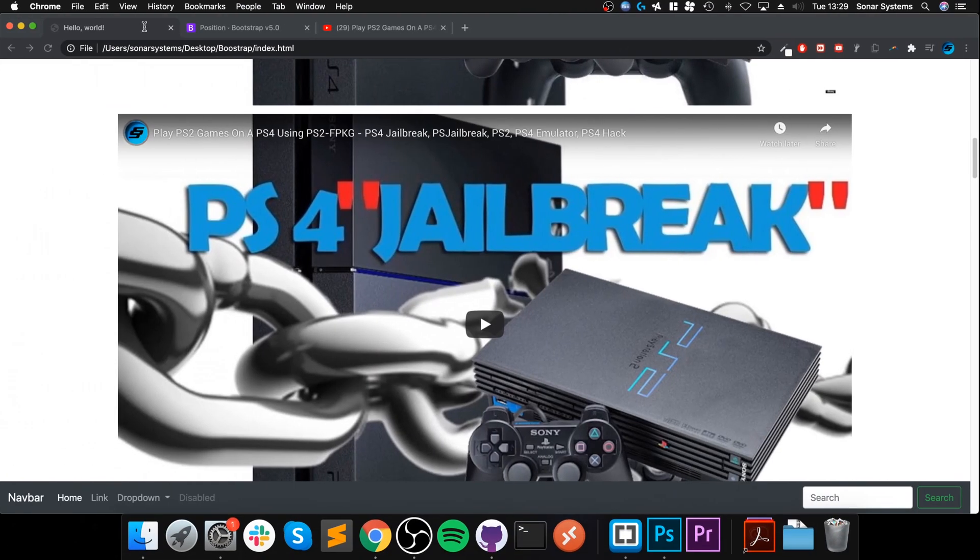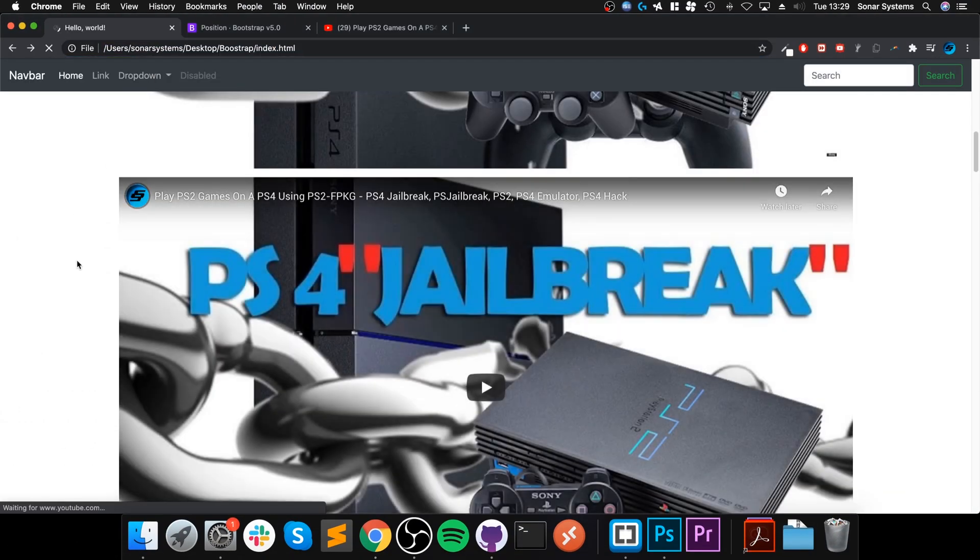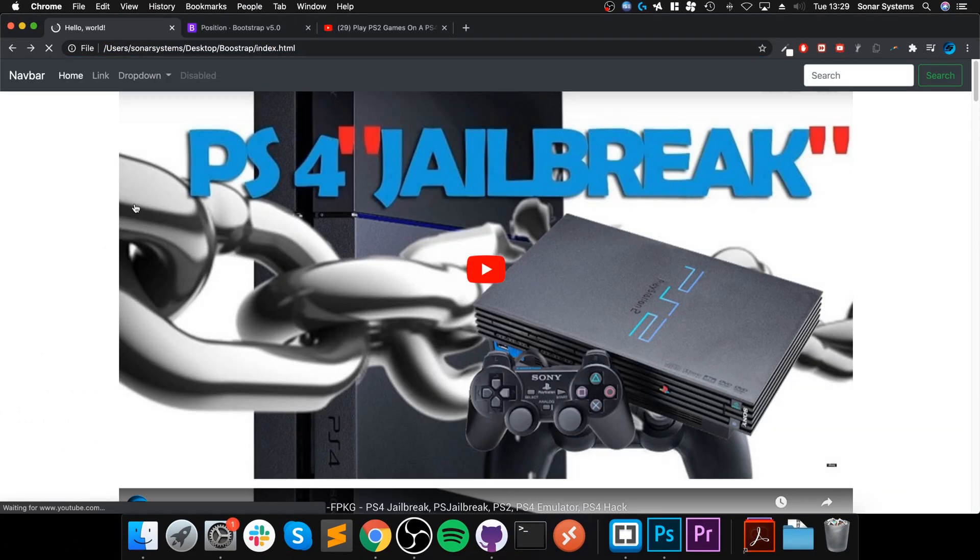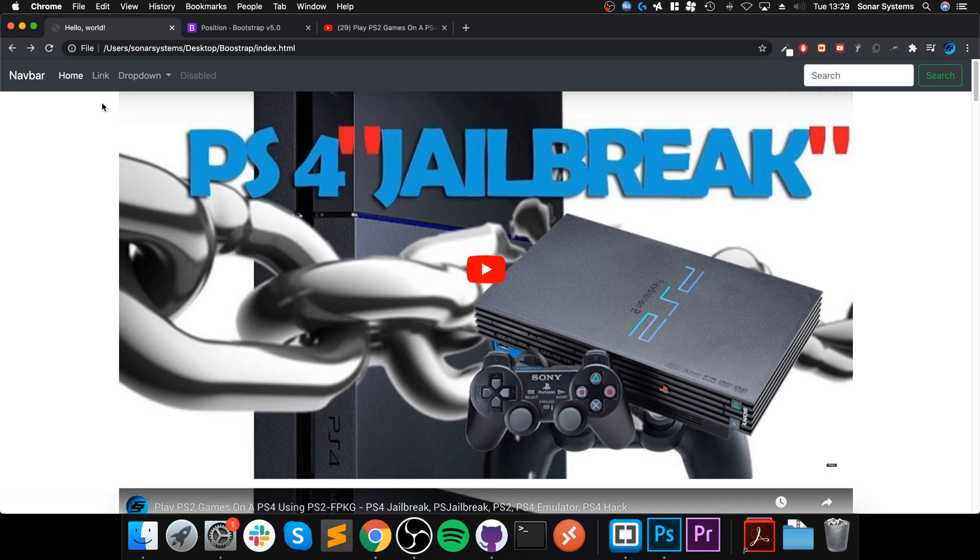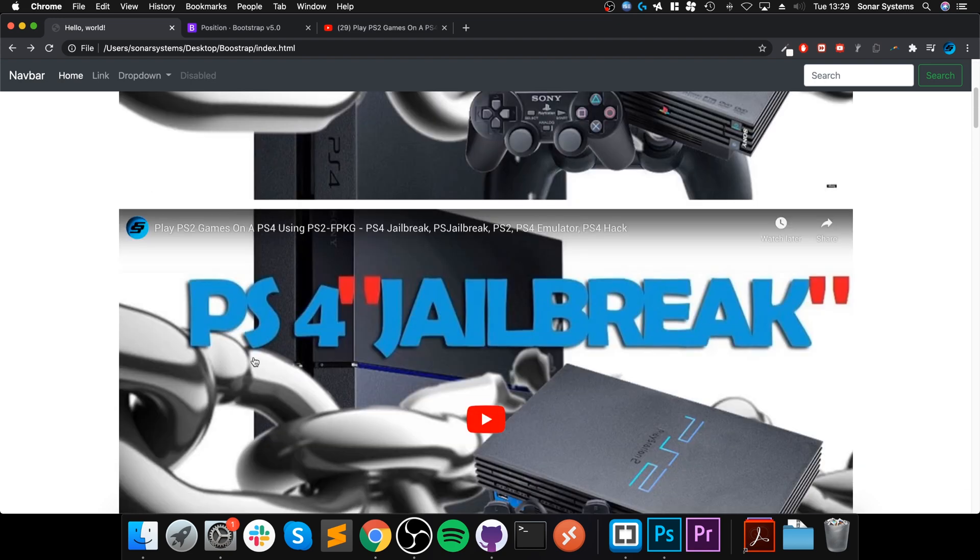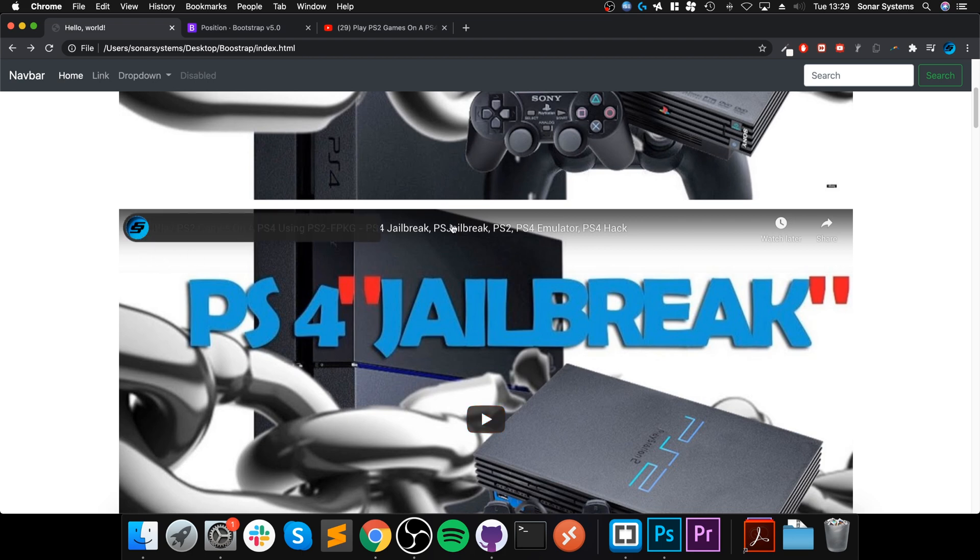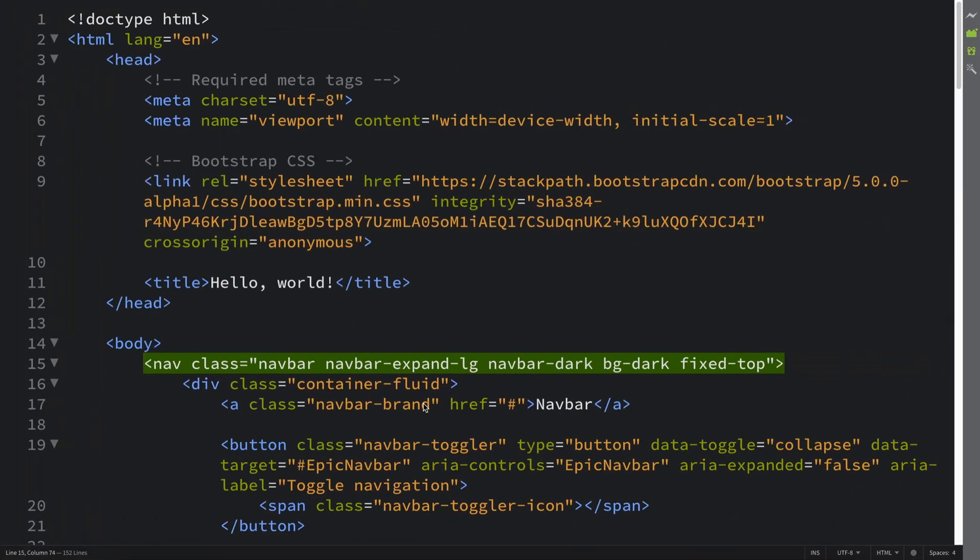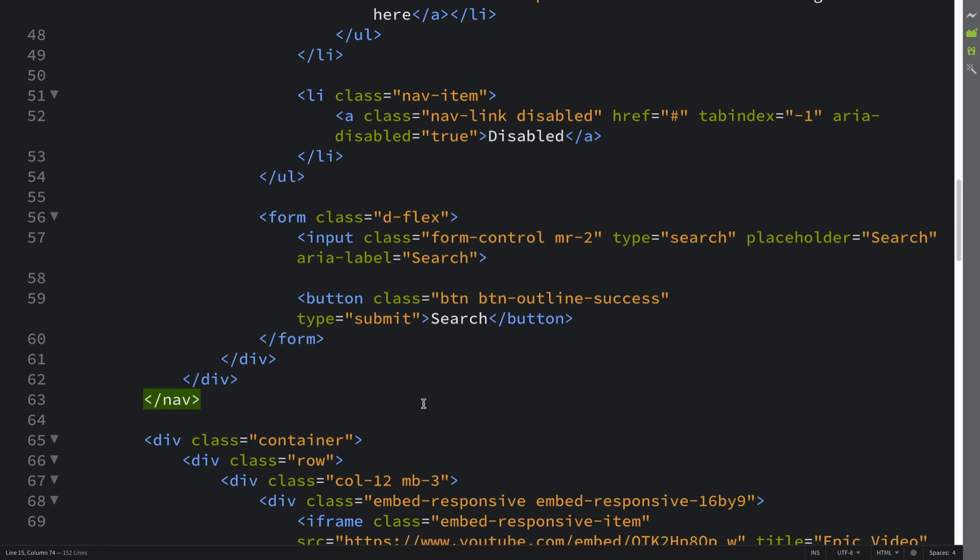One thing I want to note is now that we put fixed to the top, you see it's basically floating over it, so all the content is moved up. Part of this video or whatever it is, whether it's text or whatever, is cut off basically that bit. So we need to move this down.